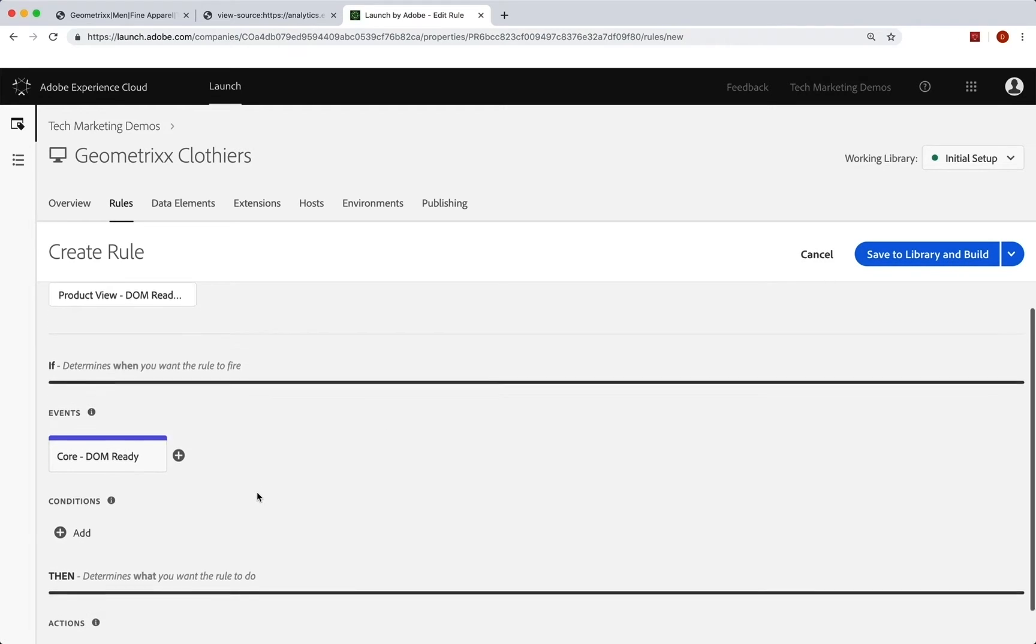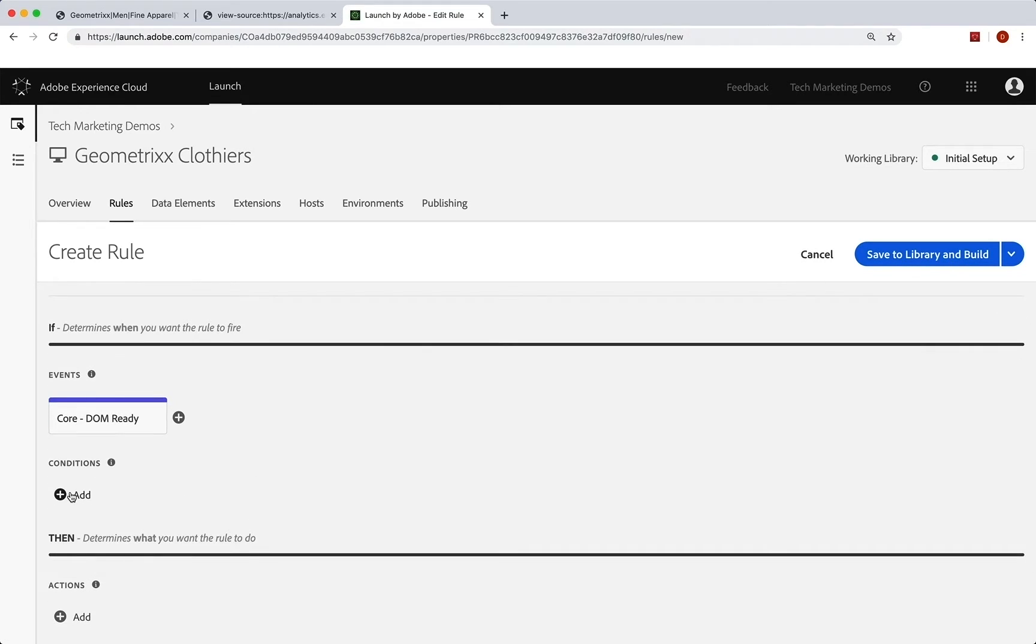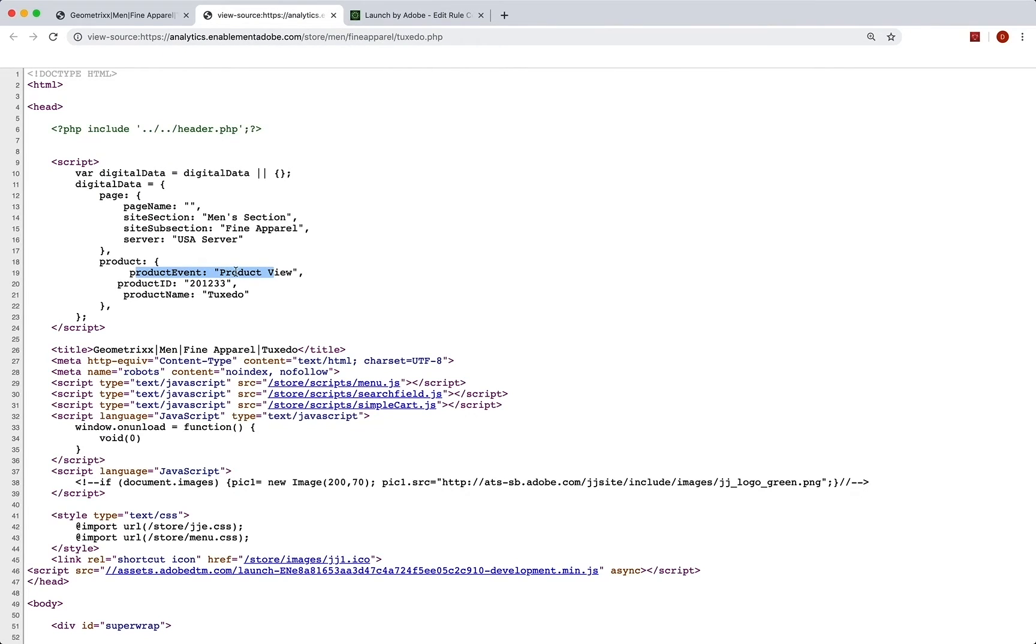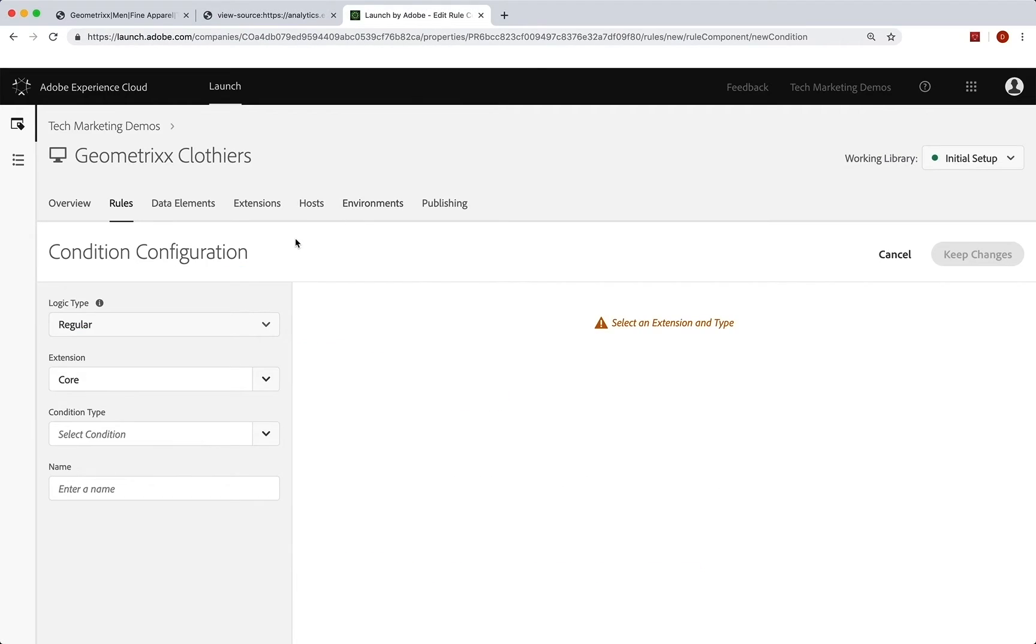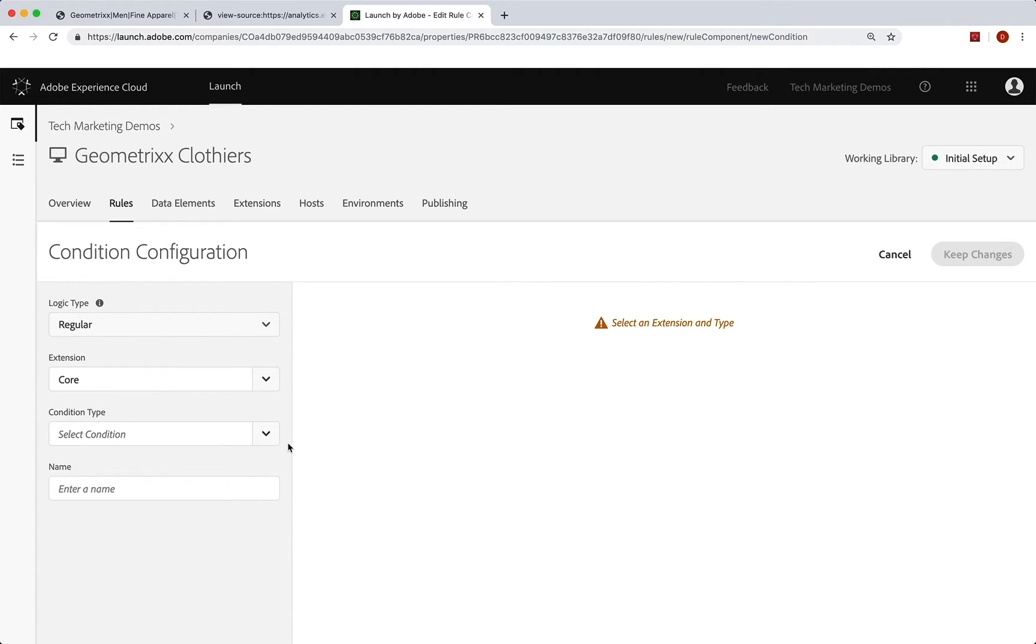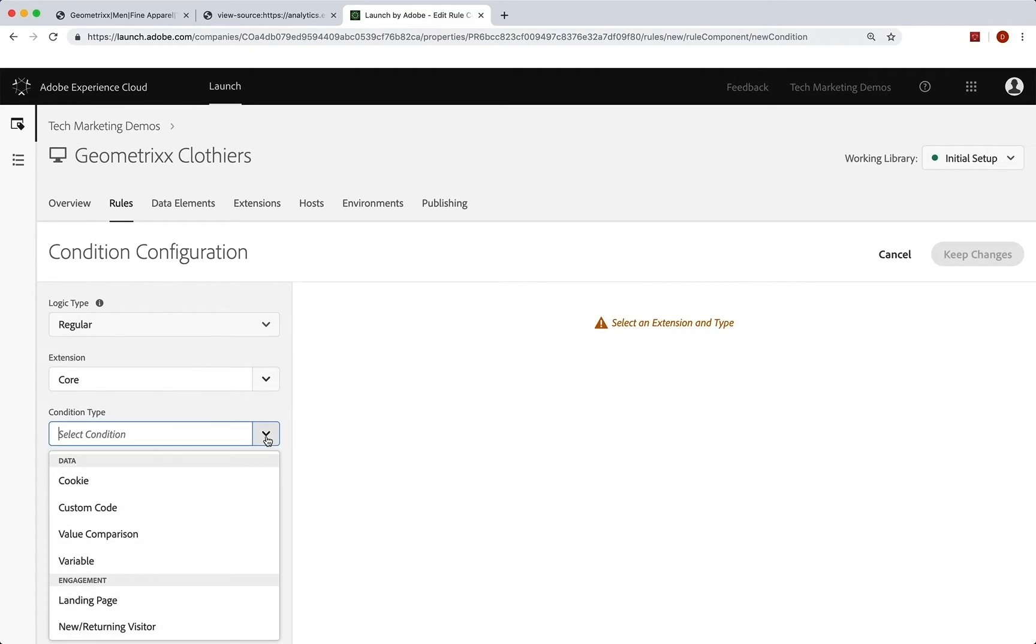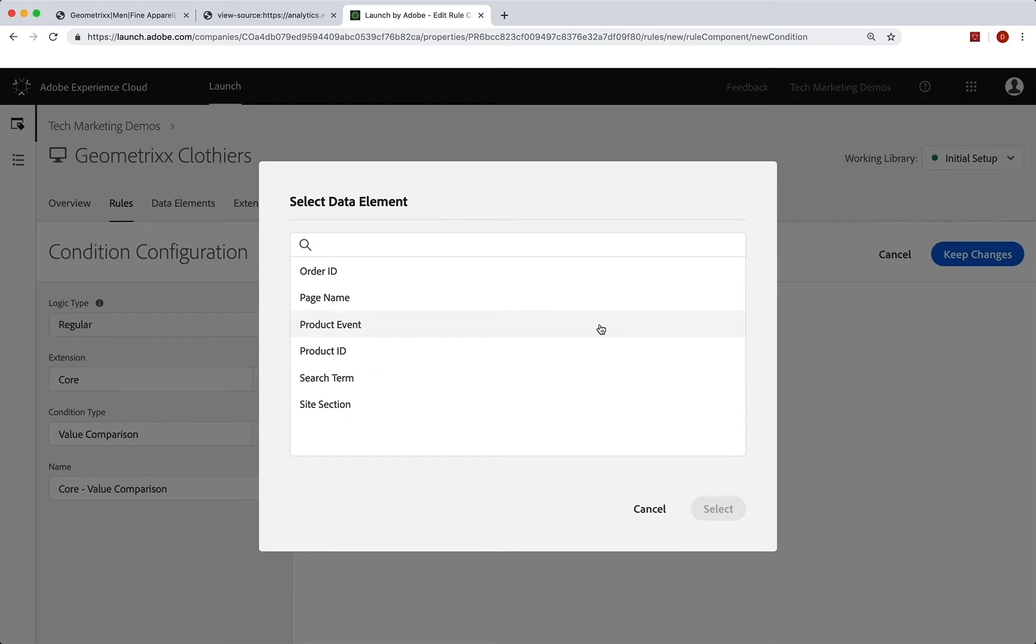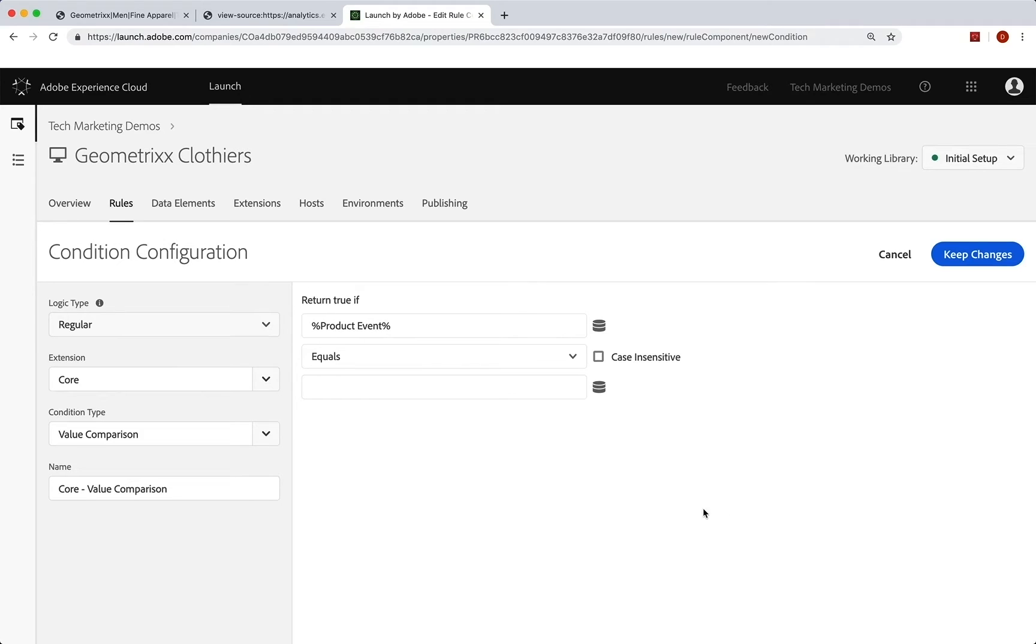Okay, now our conditions are if product event equals product view. In fact, I'm going to copy that right there and go back into launch. And in this condition configuration regular, so run this when this happens. And that is when there is a value comparison. It's right near the top. And when the product event, select it equals, and I'll just paste that in product view.